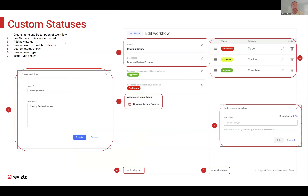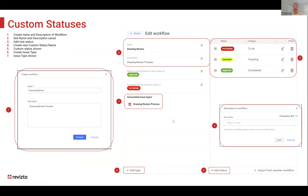When you go in and create a new custom workflow, give it a name like 'drawing review' and a description. Then you can build your statuses by clicking 'add status' at the bottom. You've got 16 characters to build each status name, so don't make it too long. Next to each status you'll see categories: to-do, tracking, and completed.